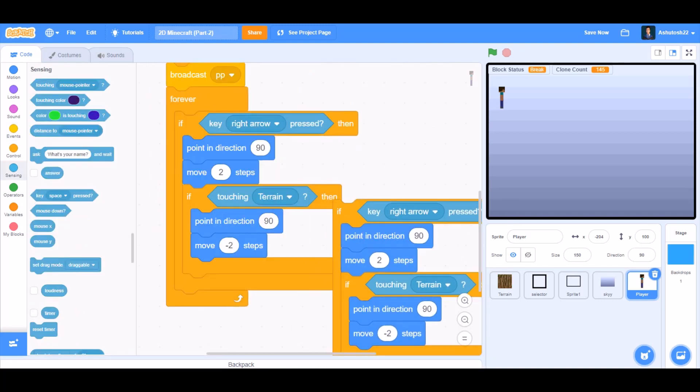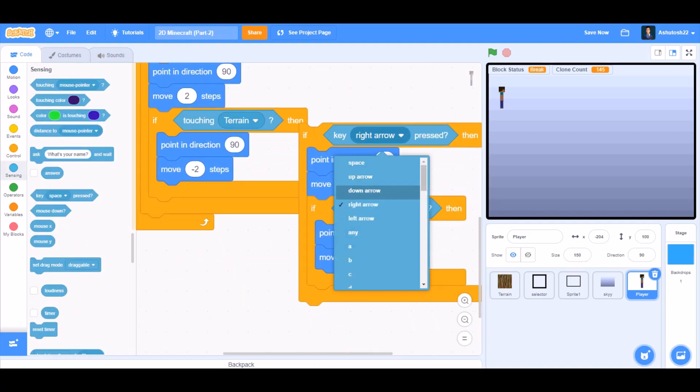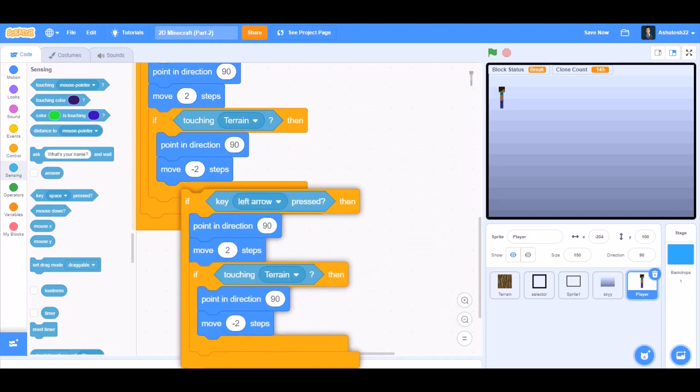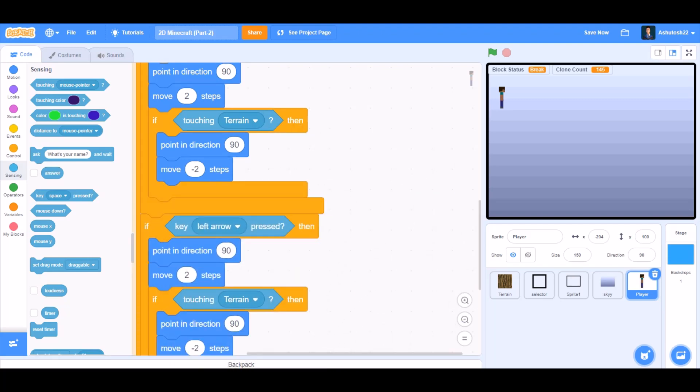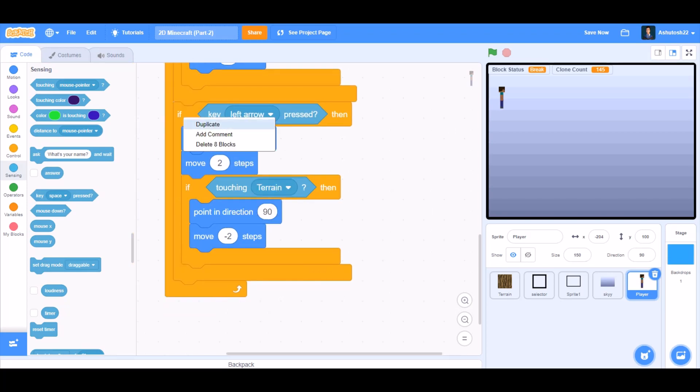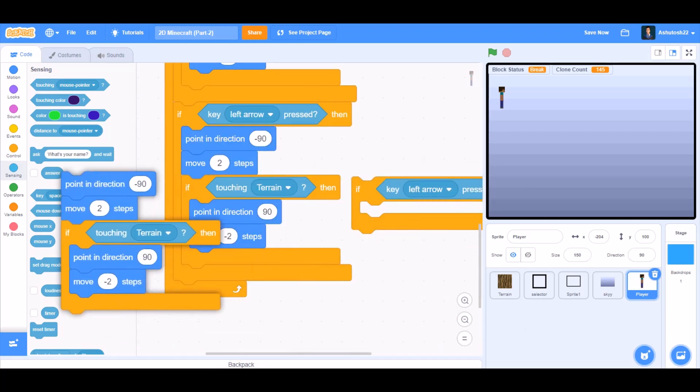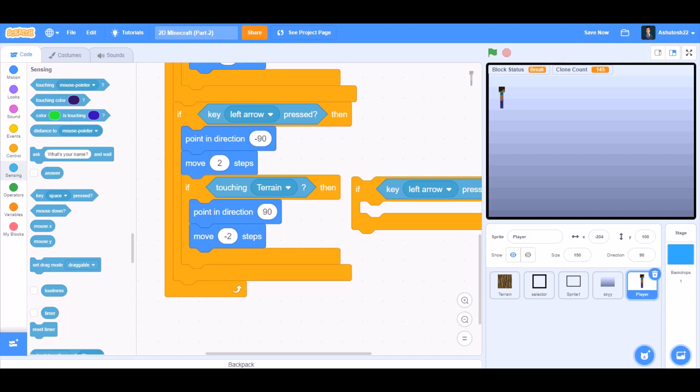Now this is the code for when the right arrow key is pressed. Modify for the left arrow key. Point in direction minus 90 that means towards the left. Move 2 steps. If touching terrain, then point in direction 90, move minus 2 steps.